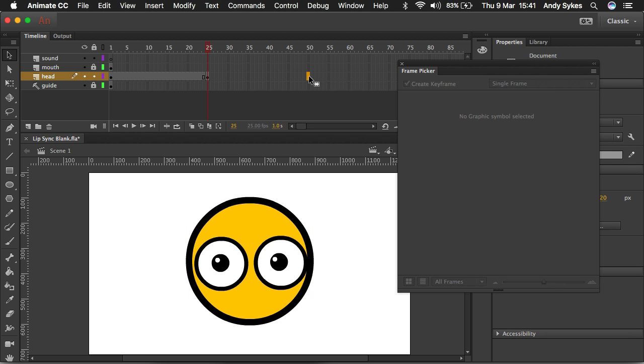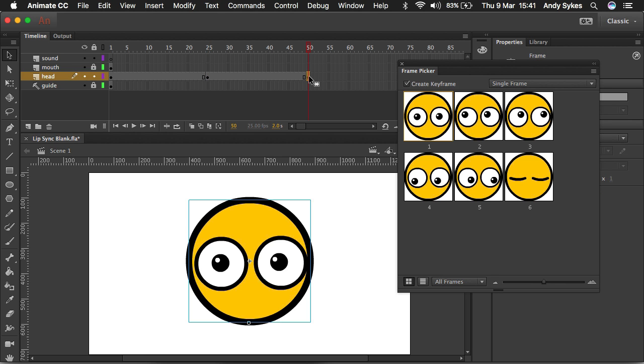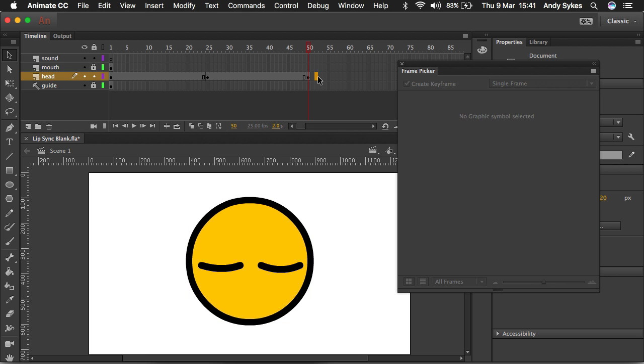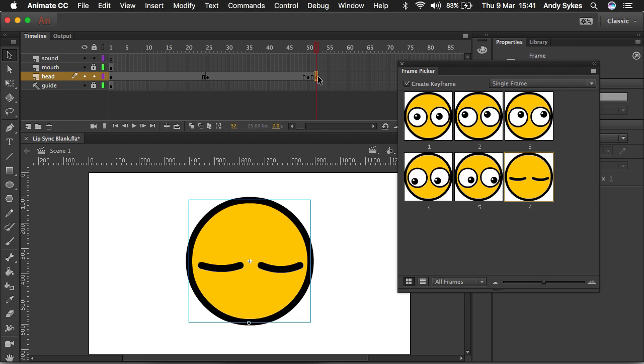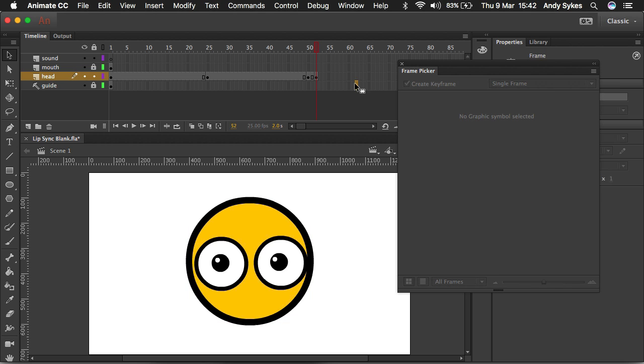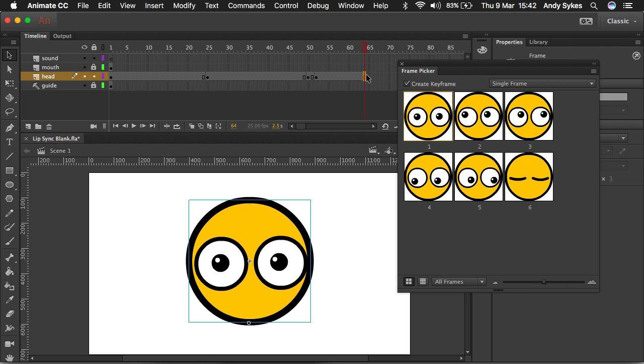I'm going to go another 25 frames and I'm going to make the character blink, go a few more frames forward, press F6, go back to a normal face and maybe I'll extend that by pressing F5.